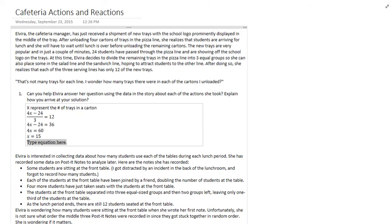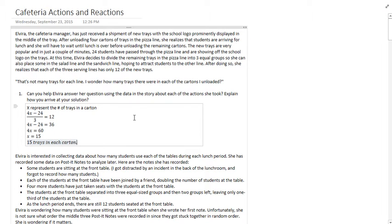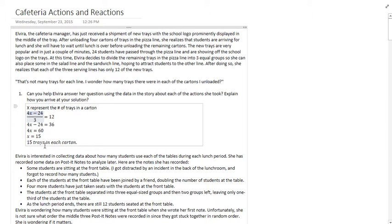What this really means, what that X equals 15 means, is that there are 15 trays in each carton. That is really what that 15 means. And you saw how I just built that equation. I went through each line and I did stuff to my variable in the order that it was given so that I could figure out how many trays were in each carton.